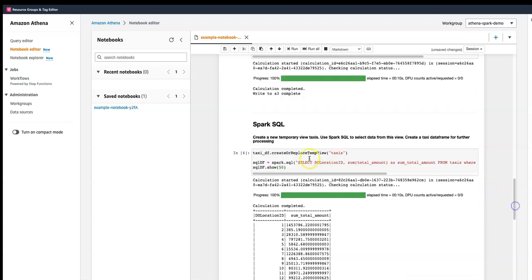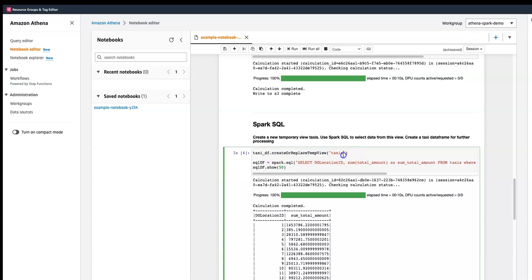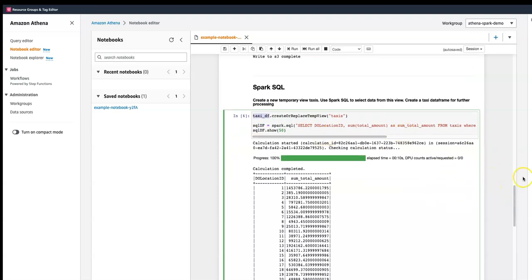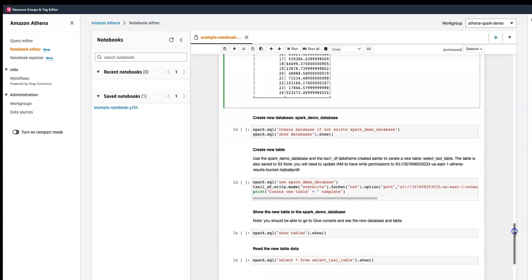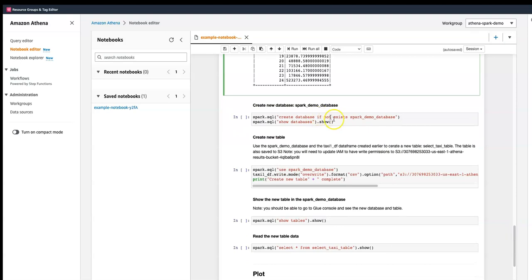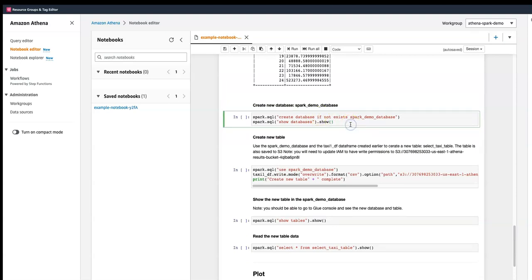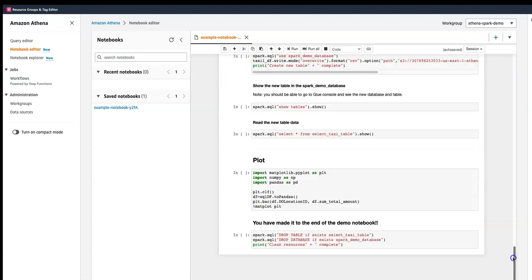Using a created or replaced view, it creates a table called 'taxi' using the DataFrame we created earlier, and then we just read from it. Everything looks okay — no issues. It's creating a new database and showcasing all the tables.